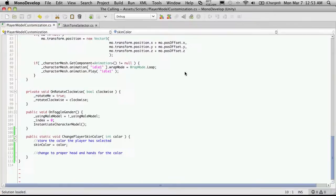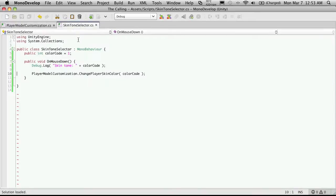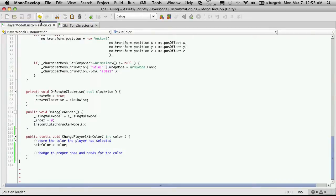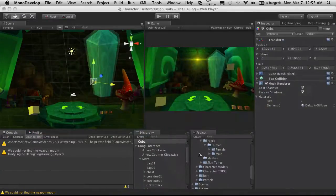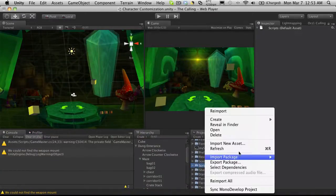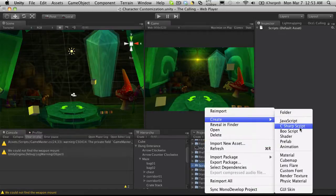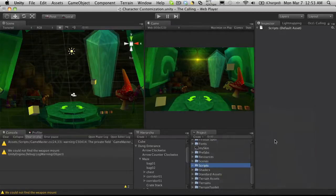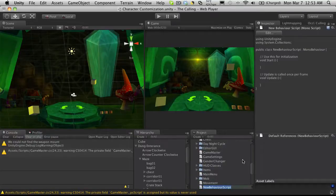Let's go ahead and open up MonoDevelop and see what I already have. I have the skin tone selector, and honestly I'm just going to use a copy of this. So we'll go ahead and make another script. I'm just going to shrink Resources down and come down to Scripts, create a new C# script, and I'm going to call this HeadChanger.